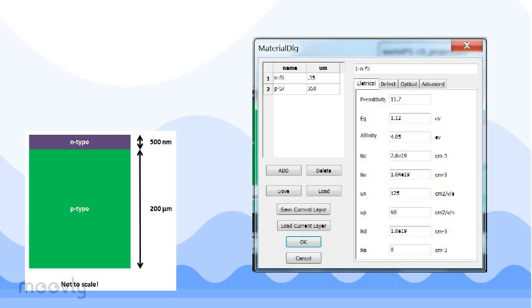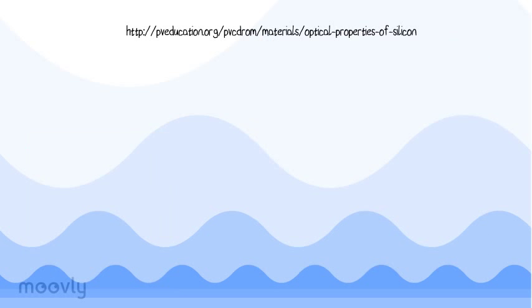In the base layer, a higher doping density leads to a higher open circuit voltage and lower resistance. However, if doping levels are too high, this could result in damage to the crystal. Under the optical properties, I've used data on silicon from PV education.